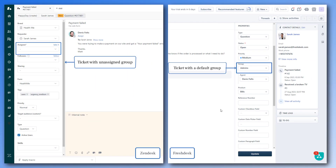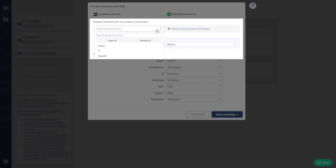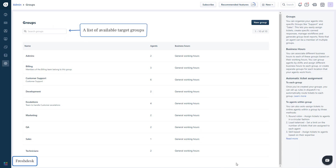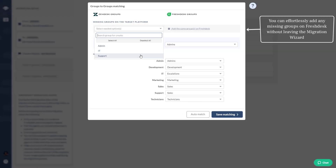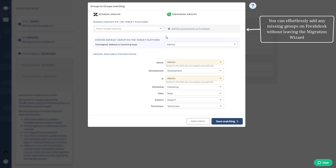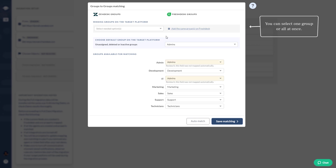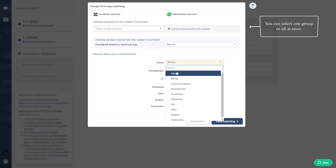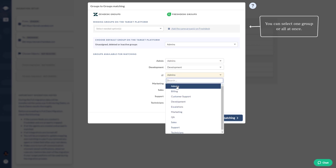Create missing groups: if you haven't created a corresponding group in your target platform, you can effortlessly add any missing groups on Freshdesk without leaving the migration wizard. Note that you can select one group or all at once.